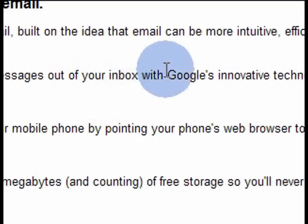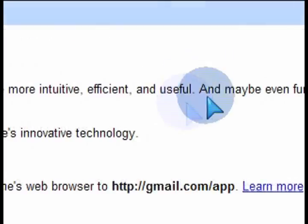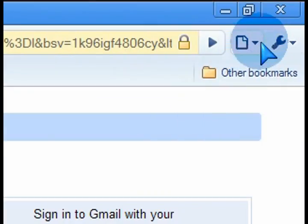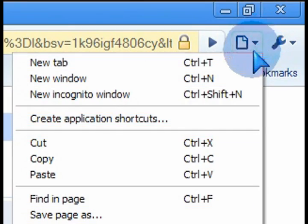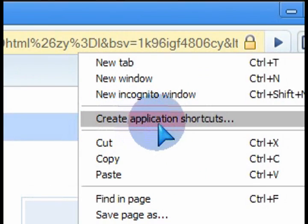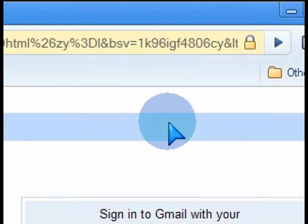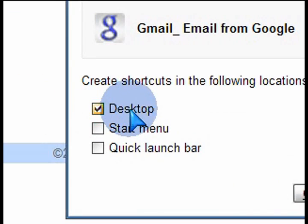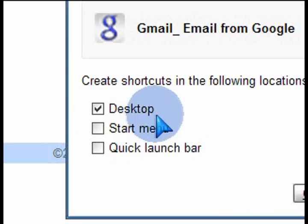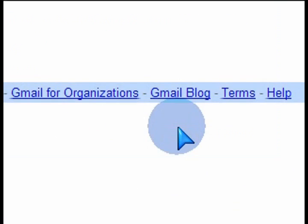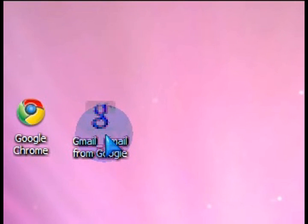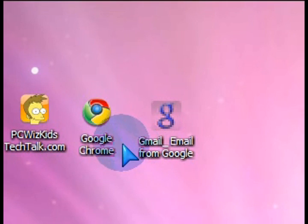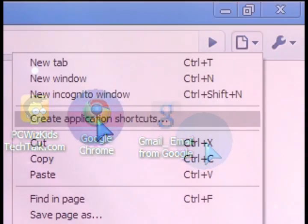So for adding a new application shortcut, you would open up your Google Mail page, click on that option, and then it asks you what do you want to make a shortcut to? Your desktop, press OK, and then you get a little shortcut to your Gmail on your desktop. So that's what this is all about.